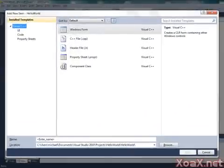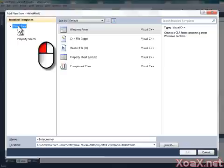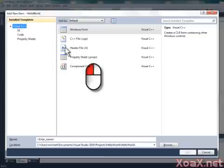Under Installed Templates, left-click Visual C++, and in the middle pane, left-click Header File.